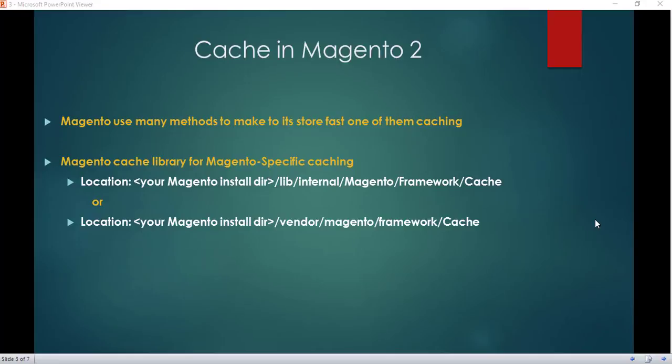Cache in Magento 2 — Magento is a really fast platform. There are many methods like server upgrades or reliable code which Magento uses to make it fast, but a big thing is caching. Magento gets information or data from different sources such as configuration files and database queries, and makes cache files of them, which makes Magento fast.